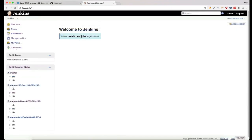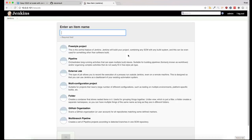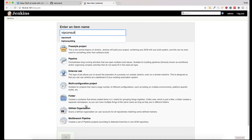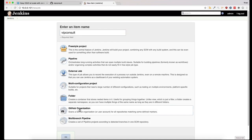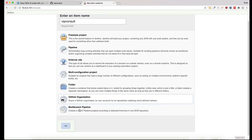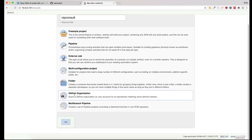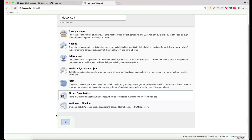Now let's create the first job. I will use the GitHub organization plugin, which will scan my account and add all of the projects that have a Jenkinsfile in the root directory as new jobs. This is really convenient, so you don't have to add the jobs manually.